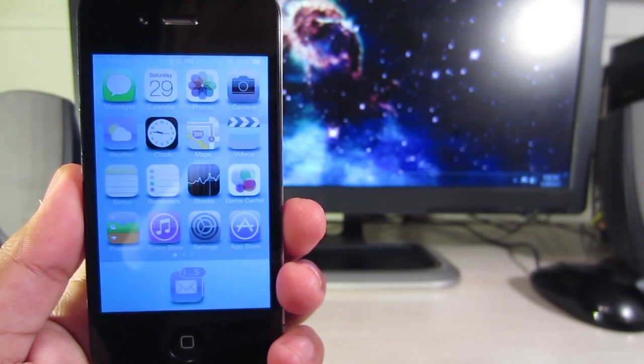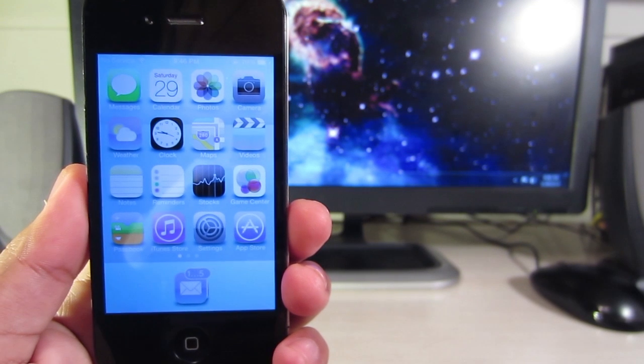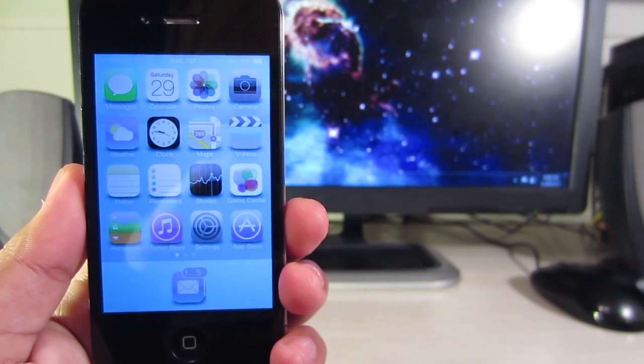Hey everyone, welcome back. Awesome Tech Reviewer here with another jailbreak video for you guys. This tweak is called Dock and Roll.